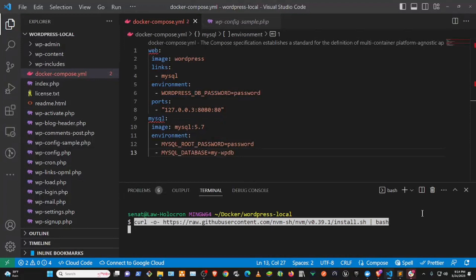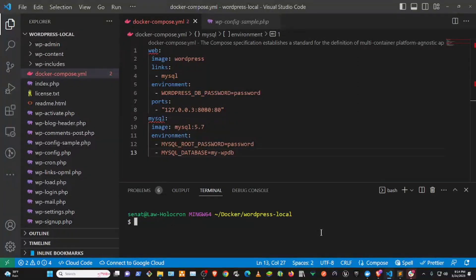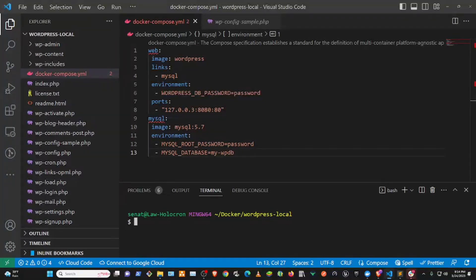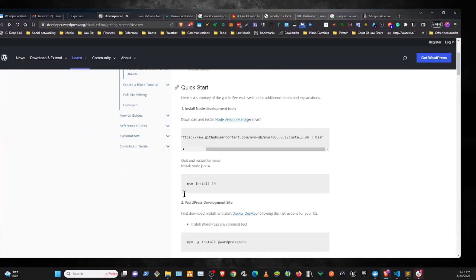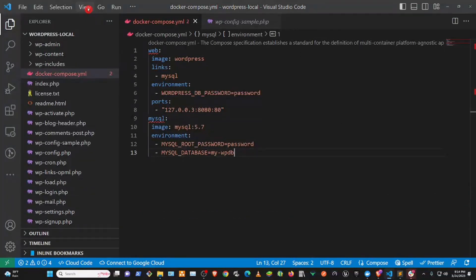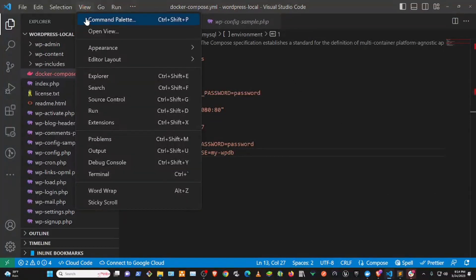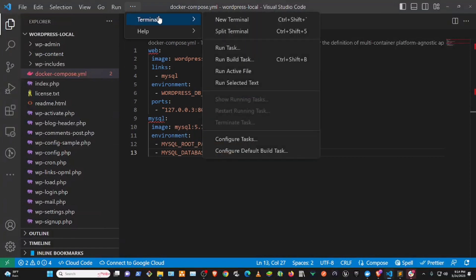Then you paste the command, but I'm not going to actually run this command because I already have it. And then after you run that command it'll take probably about two to five minutes for it to run. Then you come back here and, well actually, let's go back. Make sure we quit the terminal and open up a new terminal.